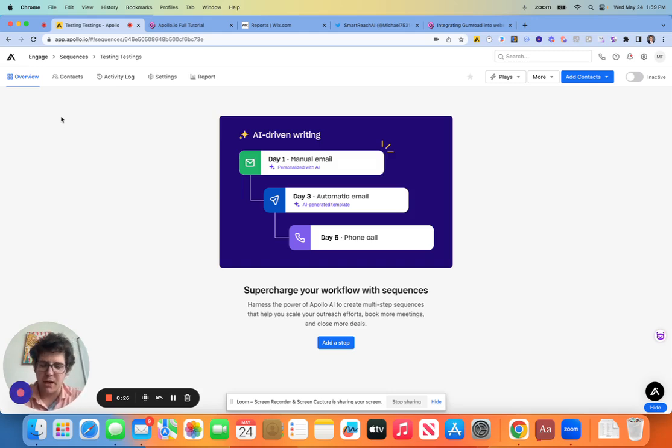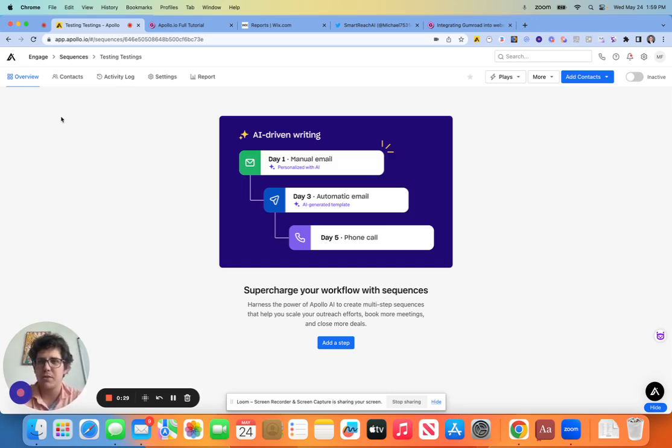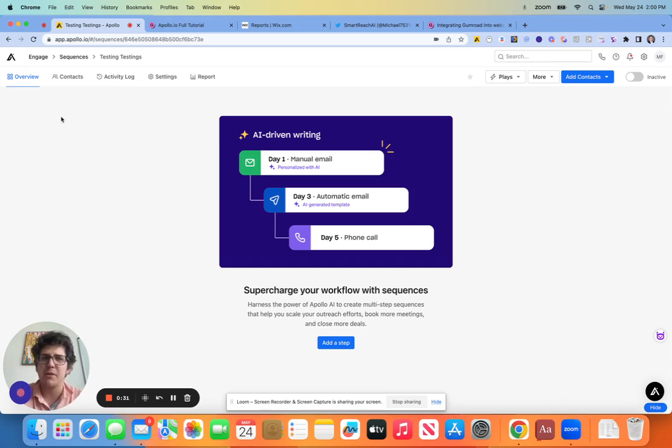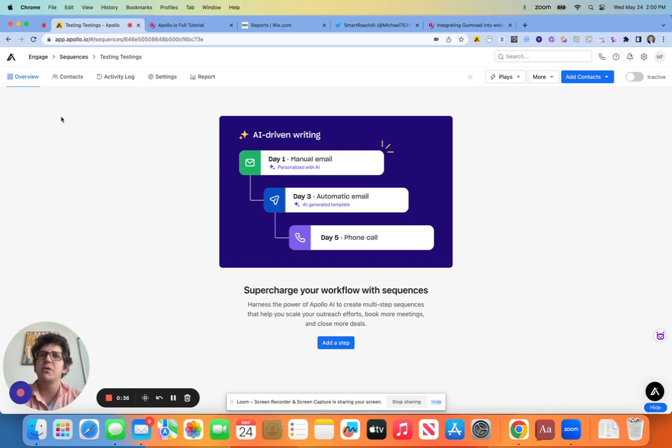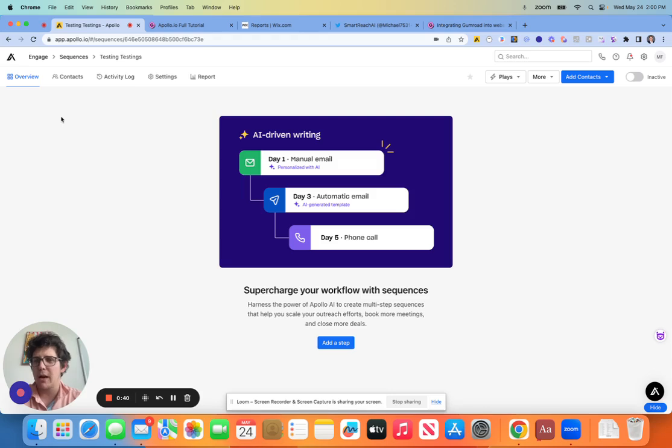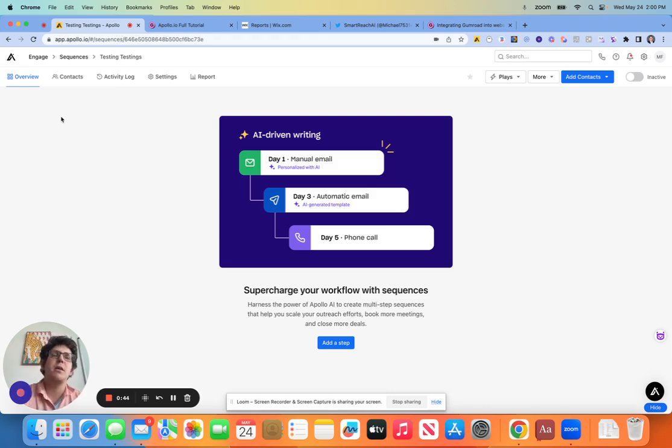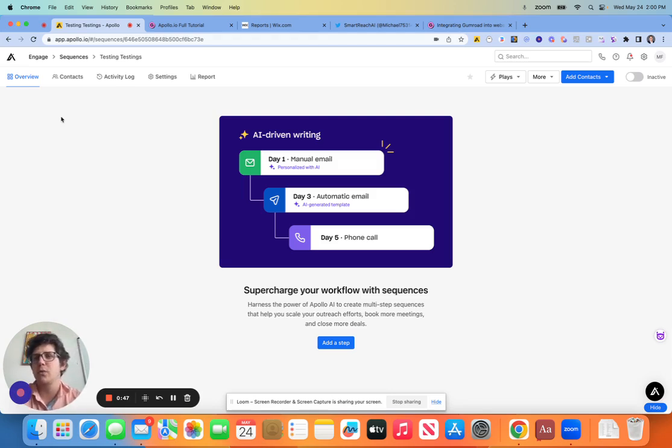I've used Apollo, I've used Sales Loft, I've used Outreach. I've used really, if you can name it, I've probably used it with a client here or there. Sequences are probably the most important operations side of your outreach setup that you have. So what are the different aspects of sequences that we need to nail?